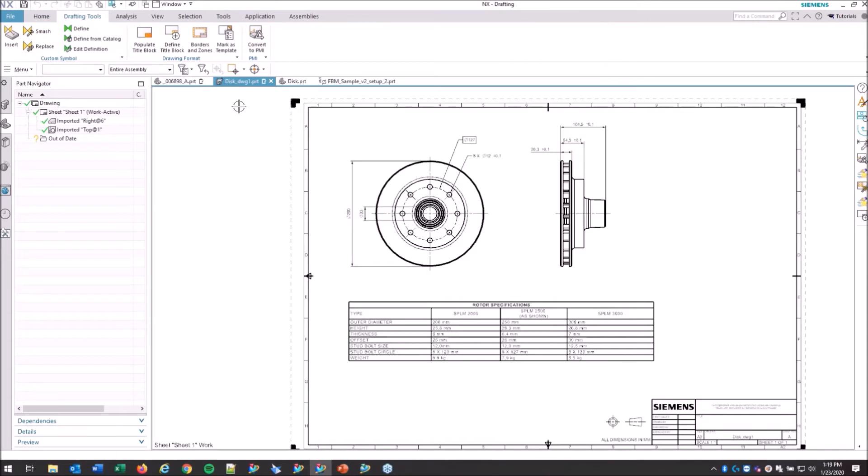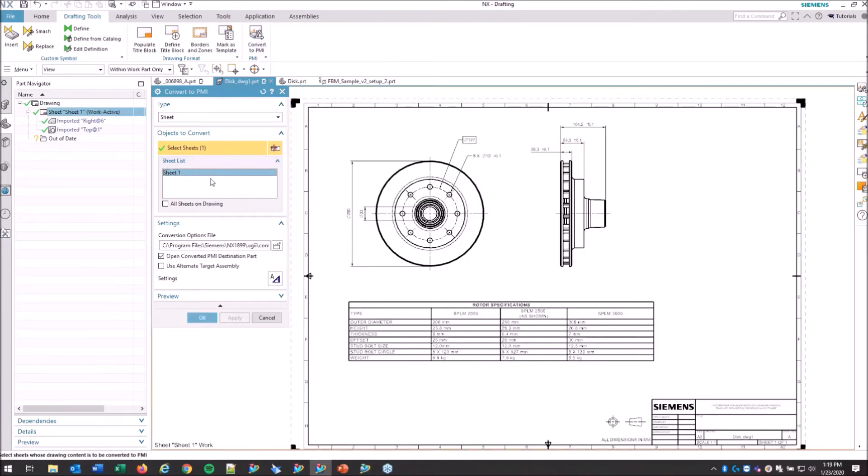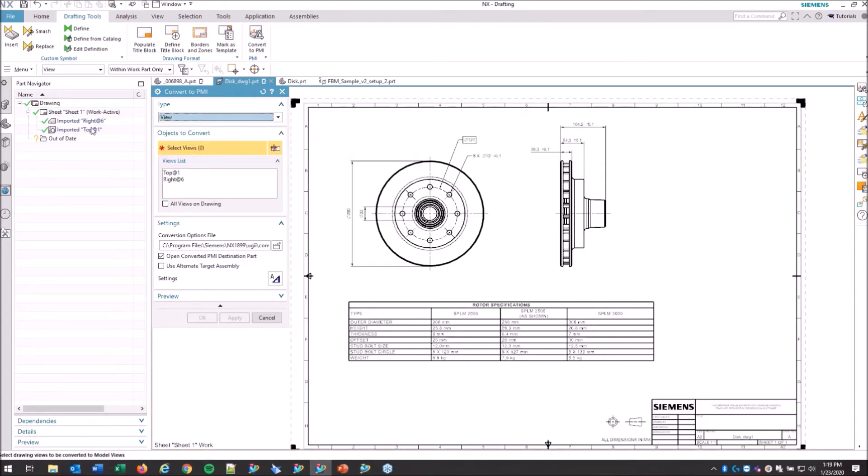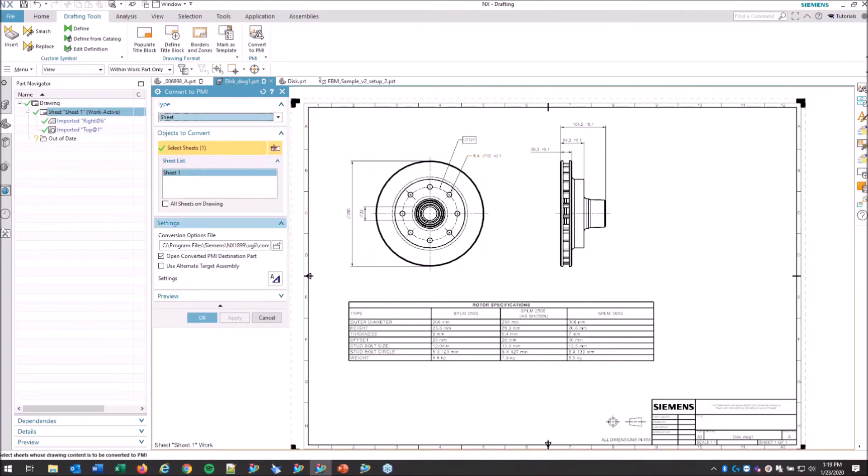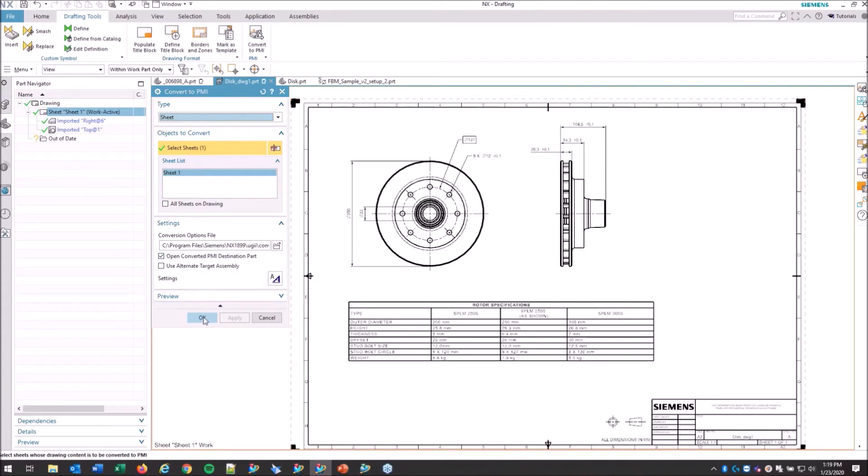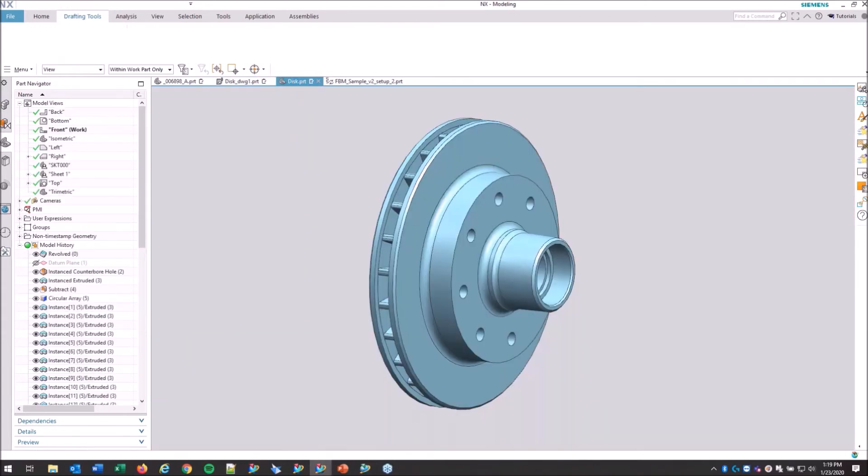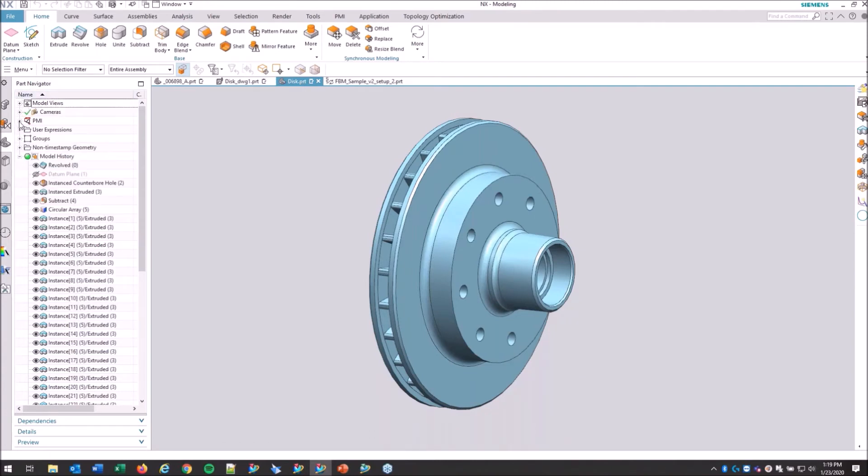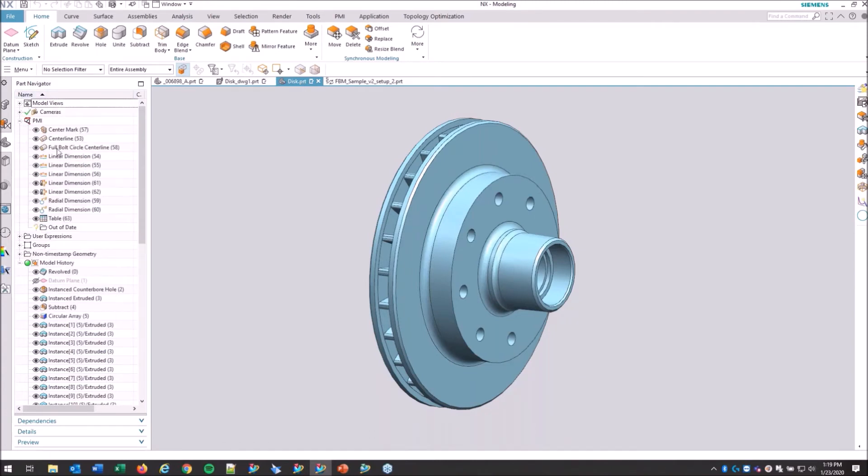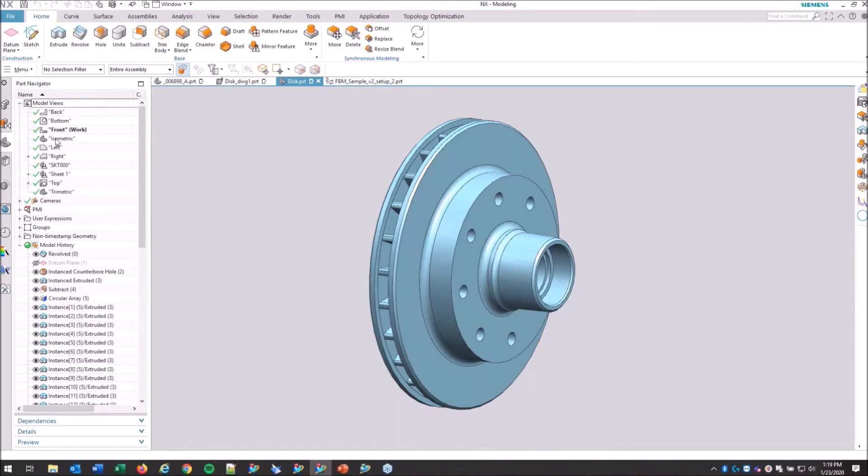So right here in drafting tools we're going to convert to PMI. I've got them all updated. I'm going to select sheet one and that's going to pull the views off of that. I'm going to grab the whole sheet and hit OK. It's going to open that in our destination part and push us back to our part model. And there you can see right away we've got some PMI.